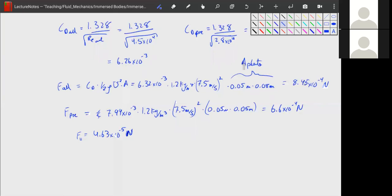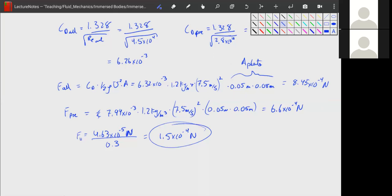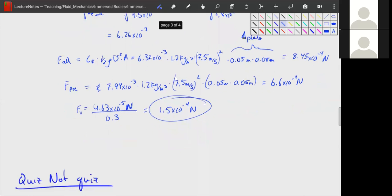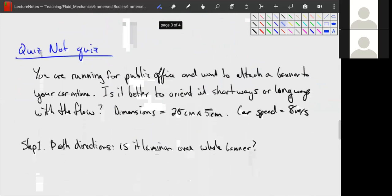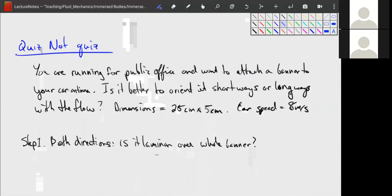We can now figure out what force the magnet needs to provide. Using a guessed coefficient of friction of 0.3, our required magnetic force is 1.5×10⁻⁴ Newtons — fantastically small. It's hard finding examples where laminar flow shear stress actually matters. So let's do a quick problem and then move on to turbulent flow.